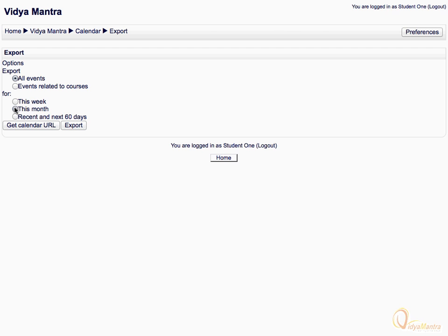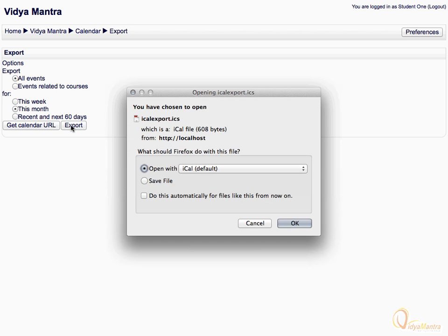Let's export the calendar. Select the appropriate action and click OK.